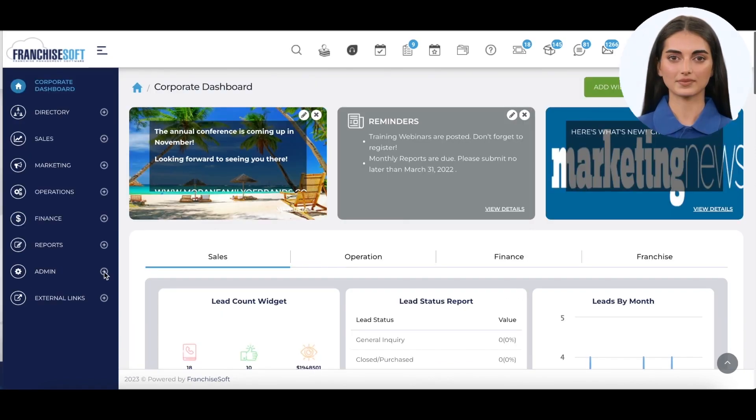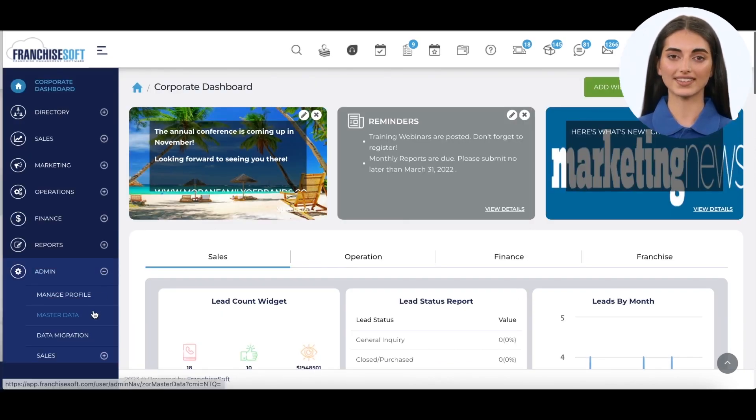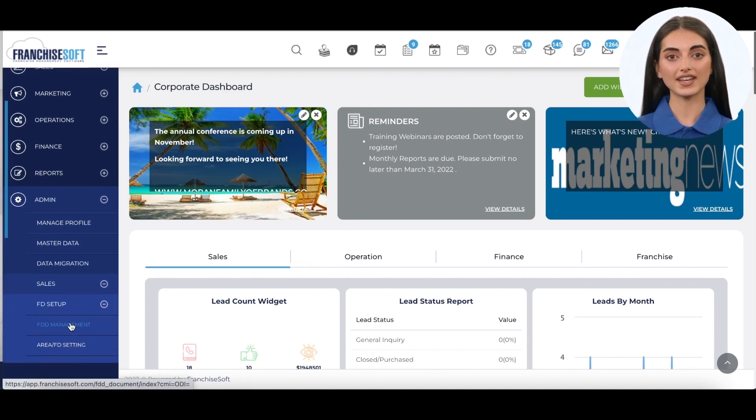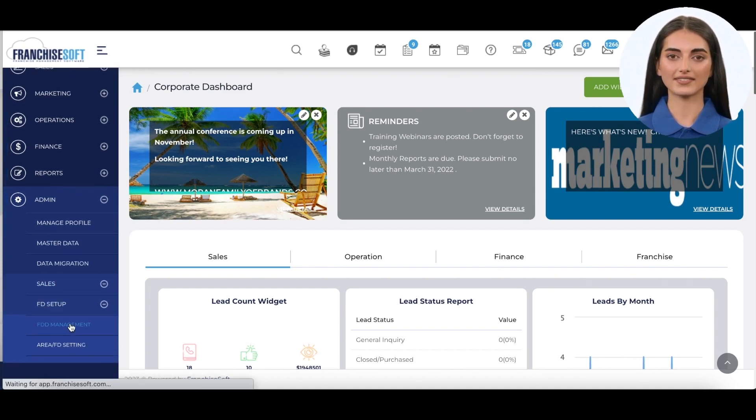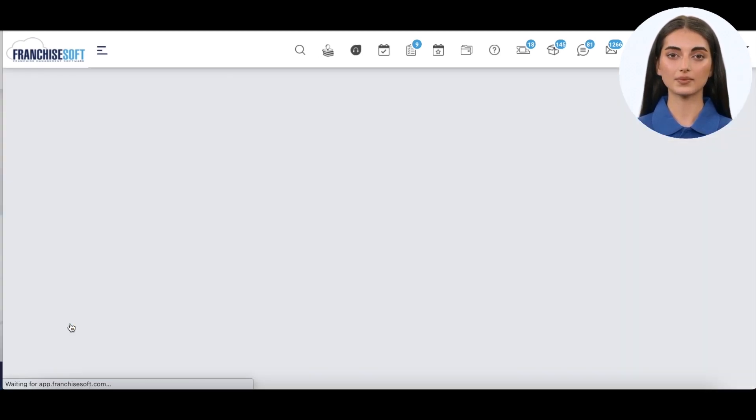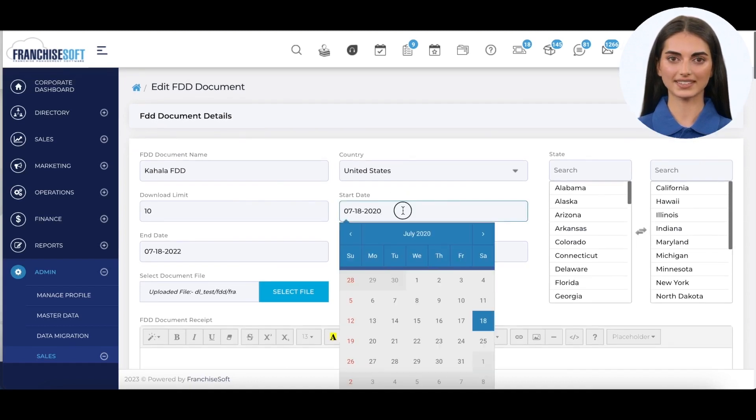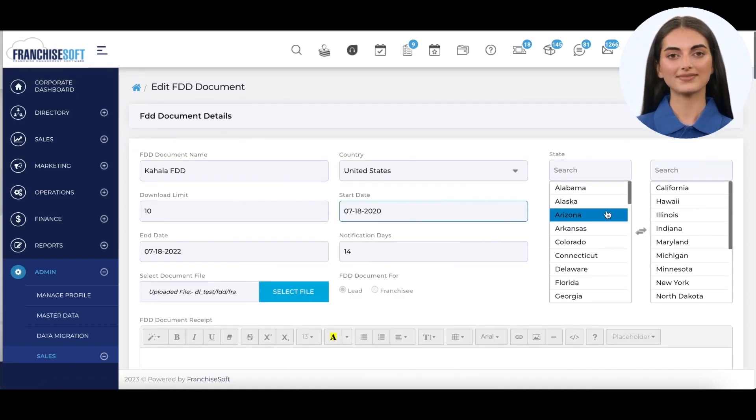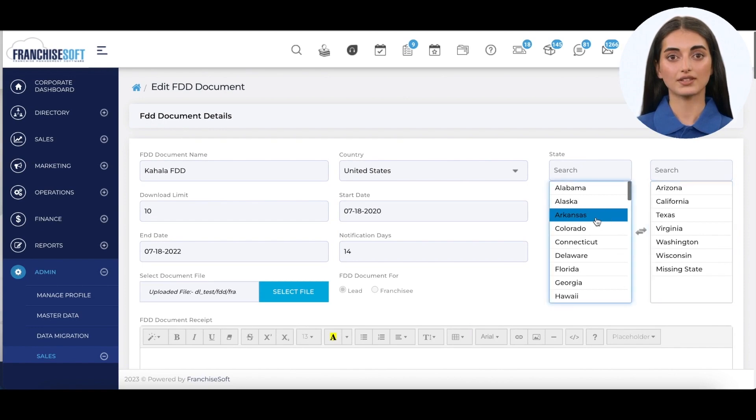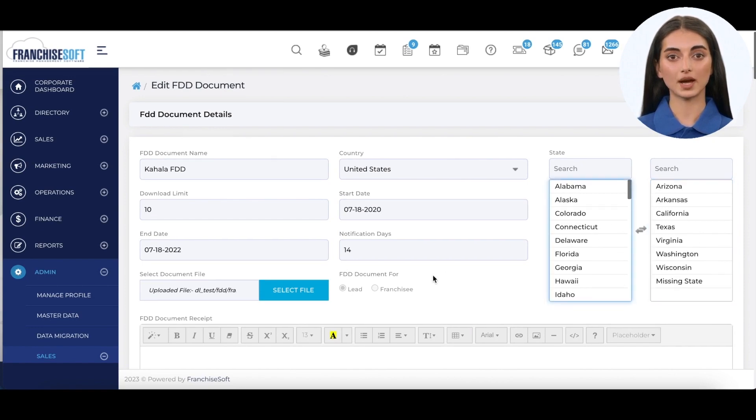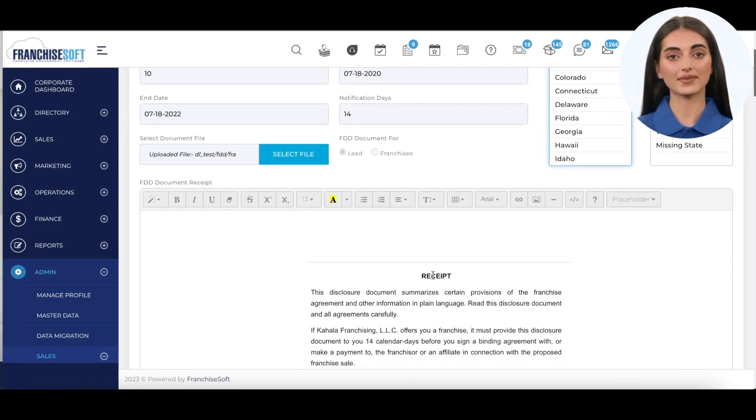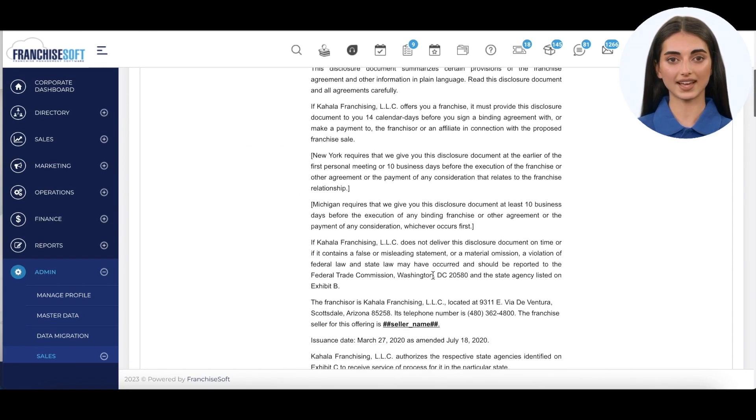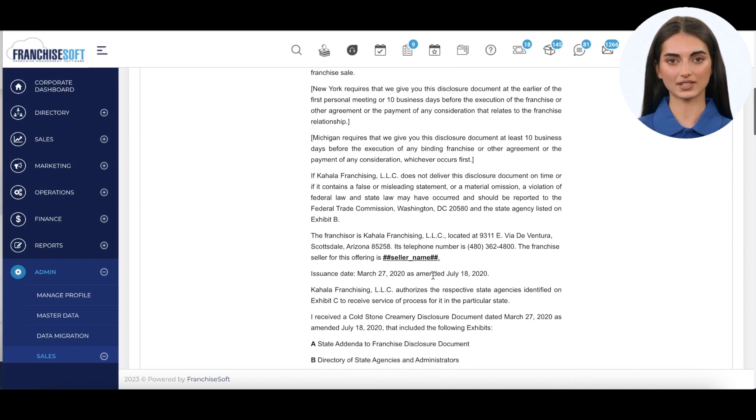To assist franchisers to stay in compliance with sending their FDD disclosure requirements, FranchiseSoft handles this through a native FDD management process. FDDs can be uploaded, valid dates and states added, and the item 23 receipt can be populated with dynamic tags to bring in candidate names and electronic signatures.